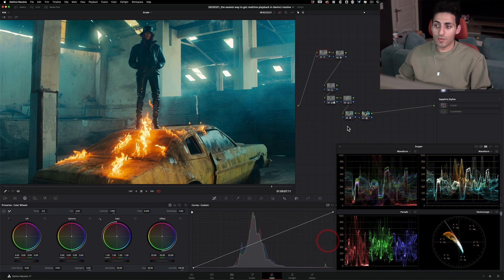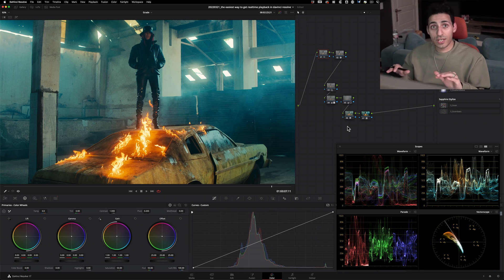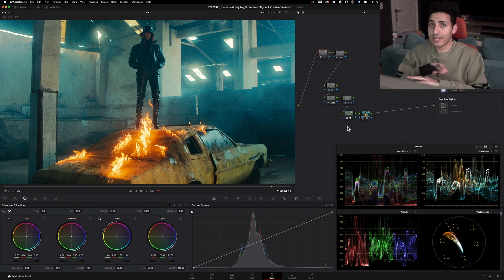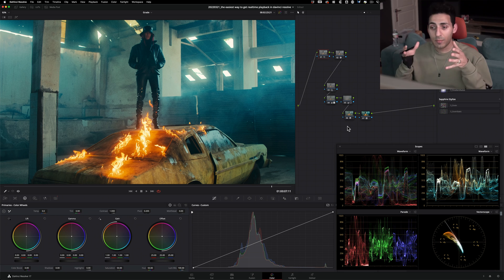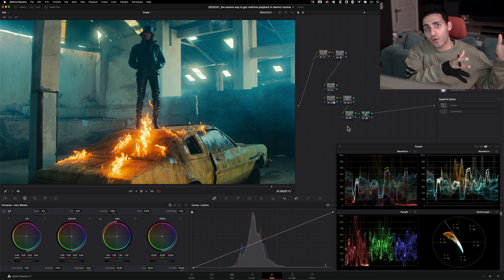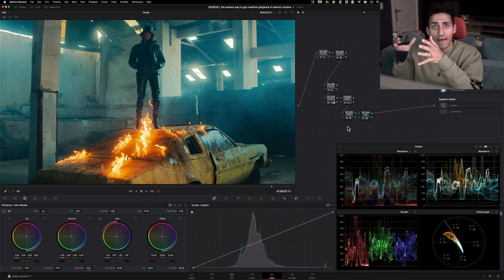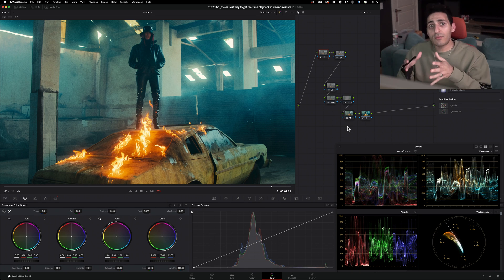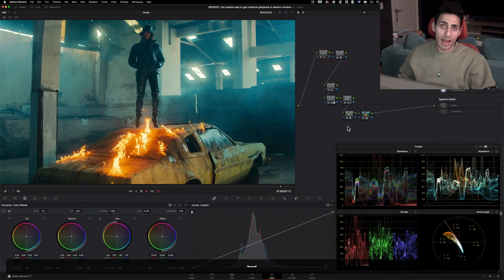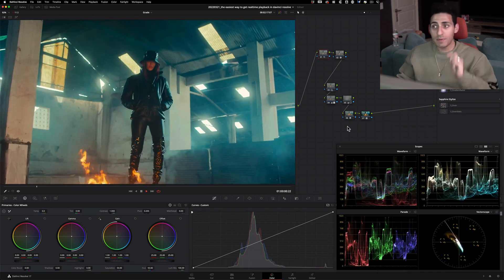Now, this is not changing your source resolution. That still stays 4K, so you're not changing that at all. All you're doing is temporarily taking your 4K project and bringing it down to 1080p, so you can do a smooth playback.